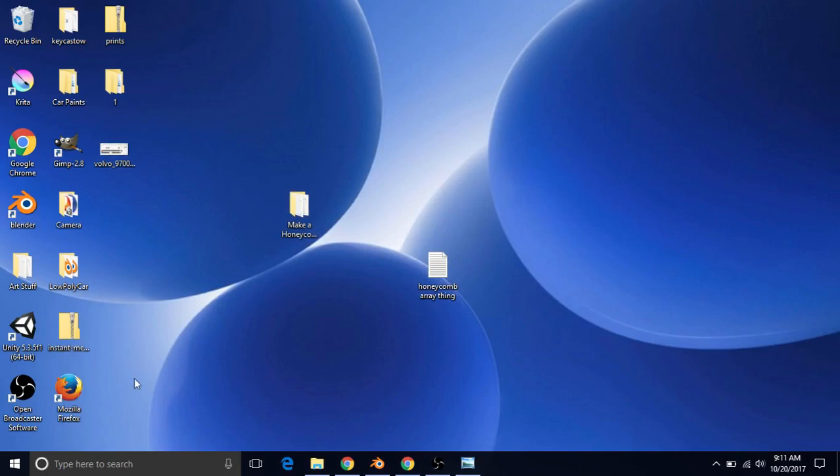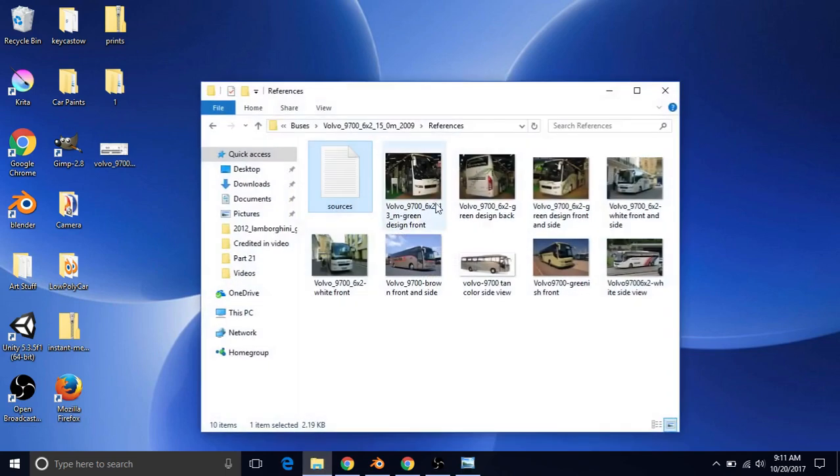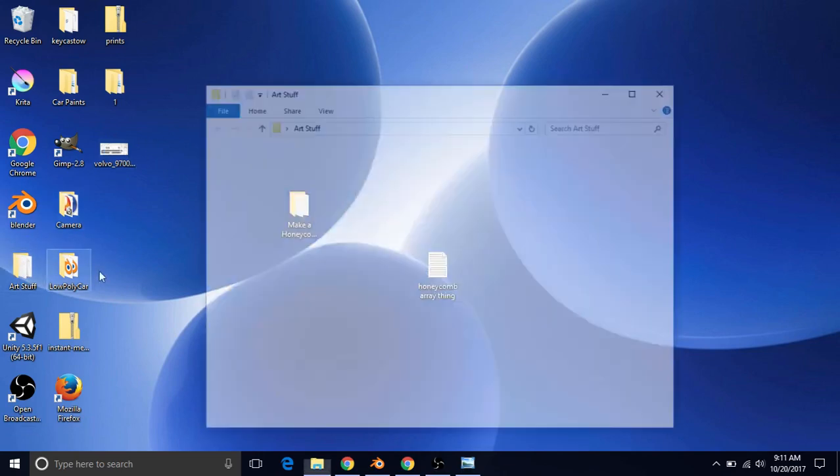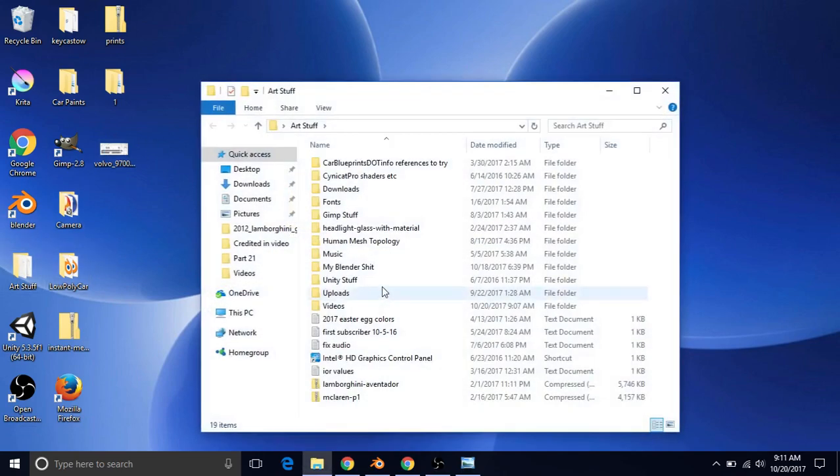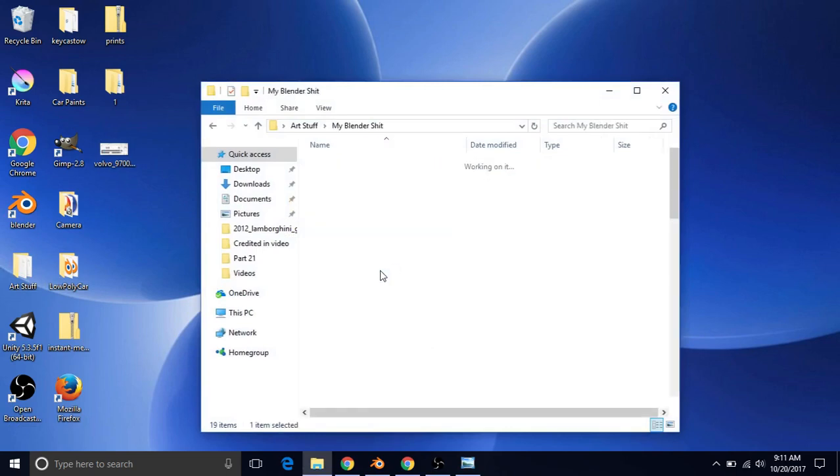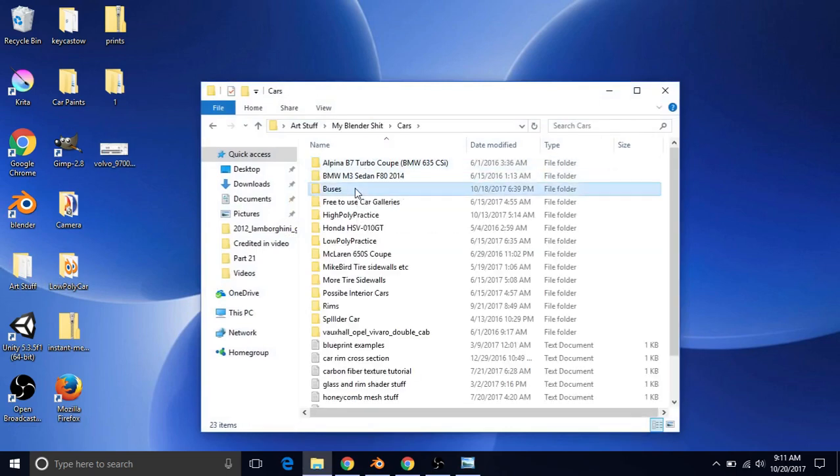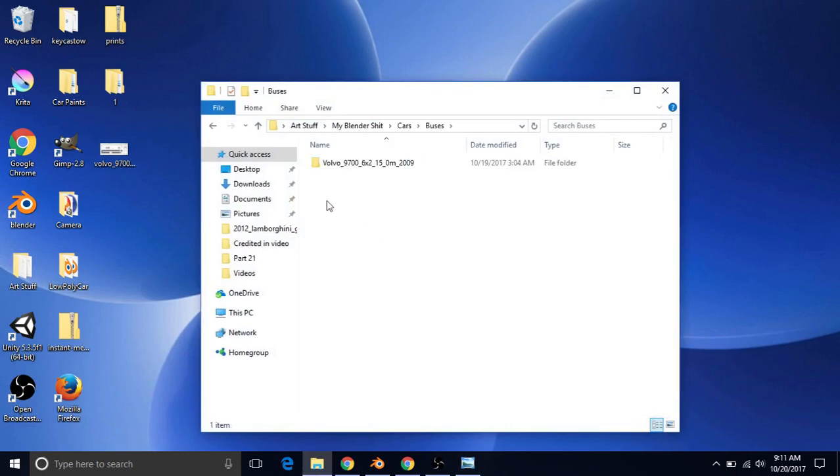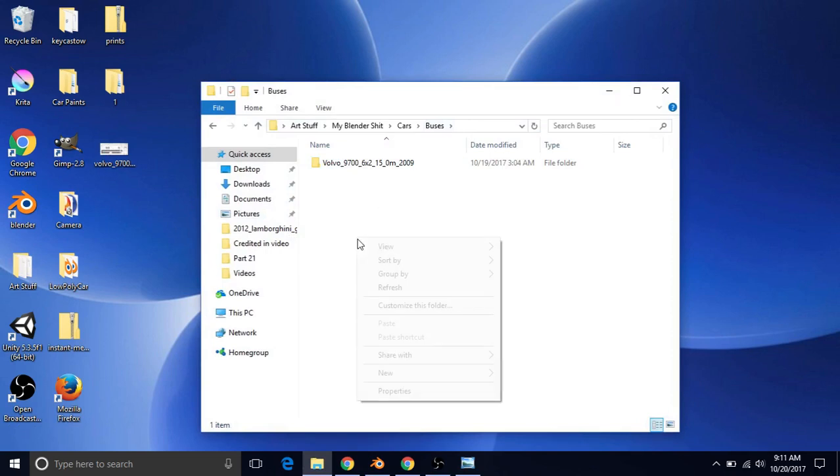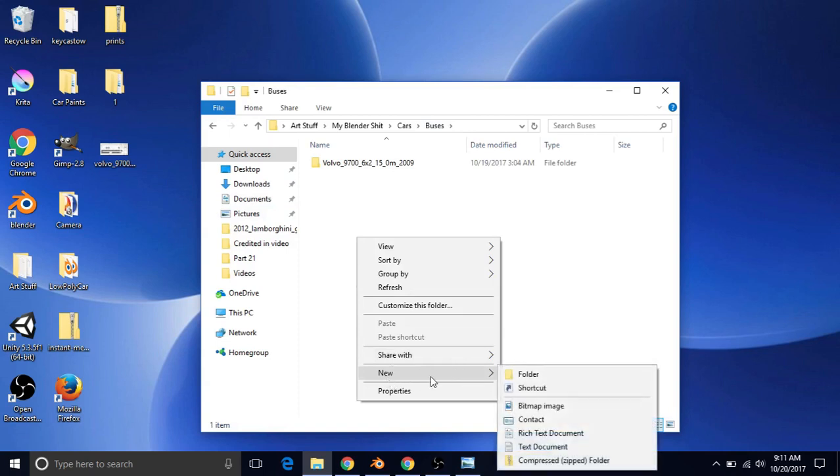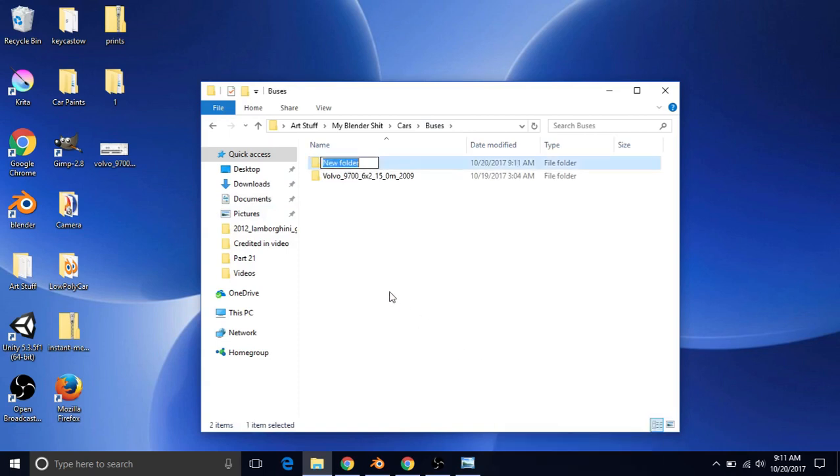So once you have all of your stuff downloaded, should be here on your desktop. Then you want to go to wherever you want all this stuff to be saved. You want to save it all in the same folder. So mine, I just usually save in my art stuff and blender stuff. When you get to the place you want to make it, you're just going to right click, make a new folder. So go down to New, choose Folder.